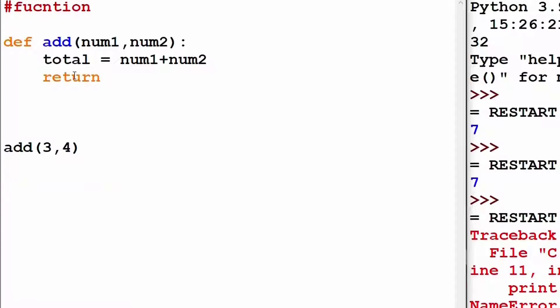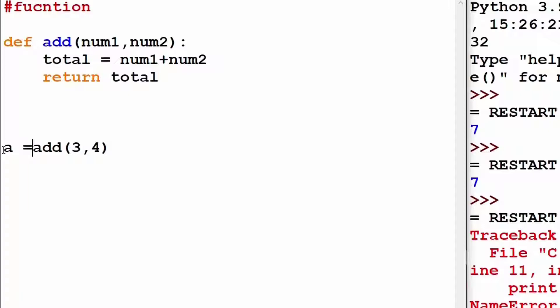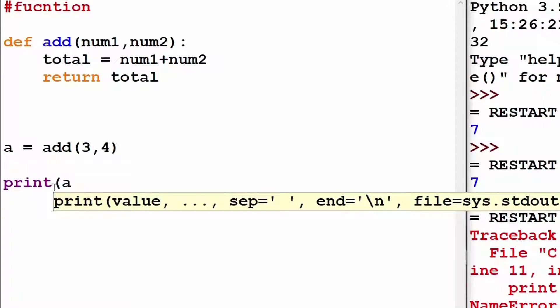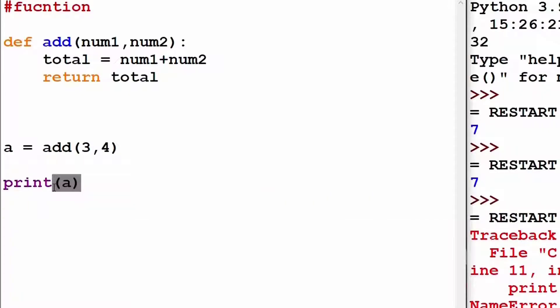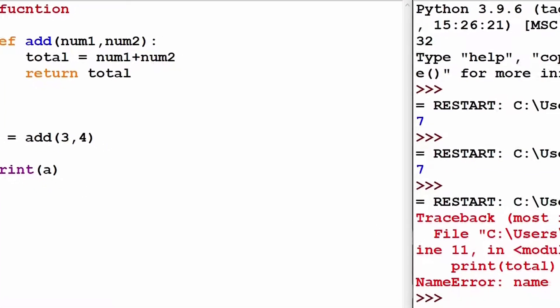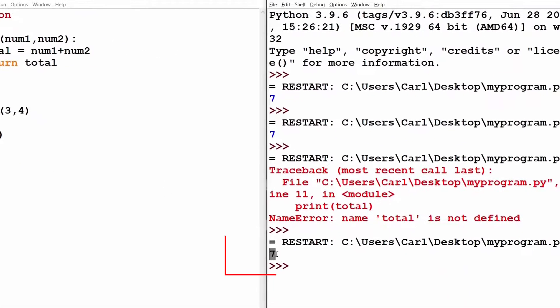Hence, we use a return statement to fix this issue and just say return total and then you call the function into a variable, say a, and just print the variable. As you can see, the value 7 is visible.